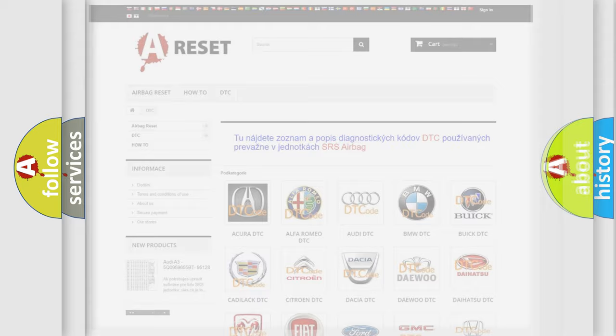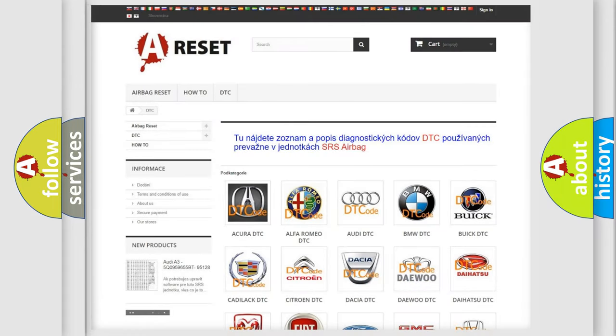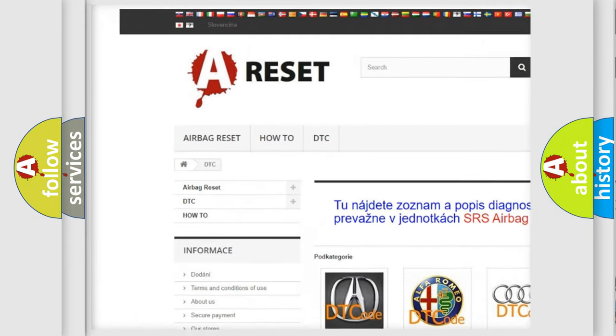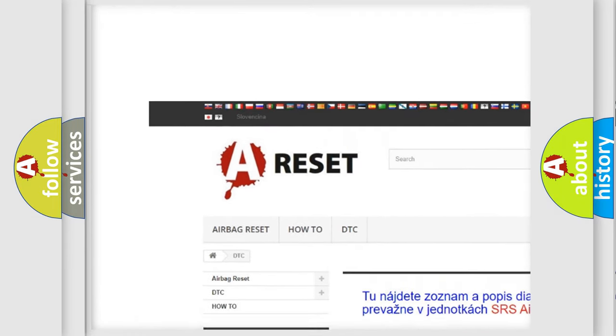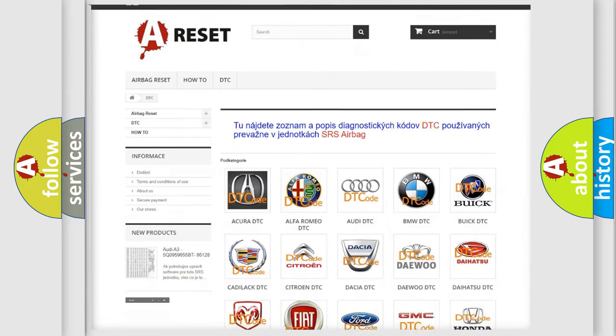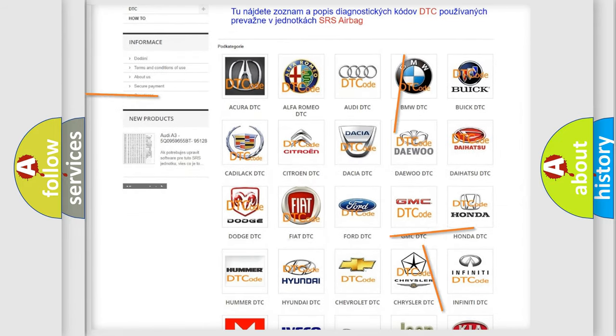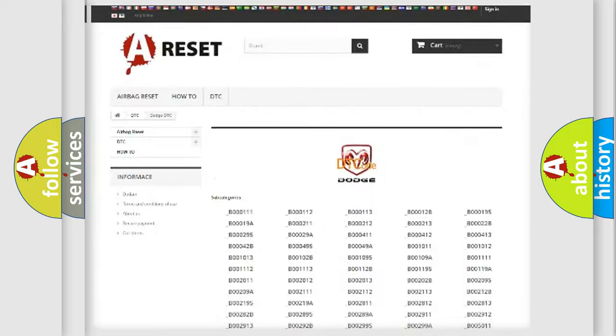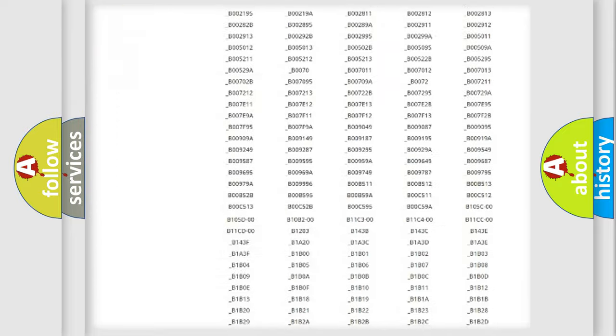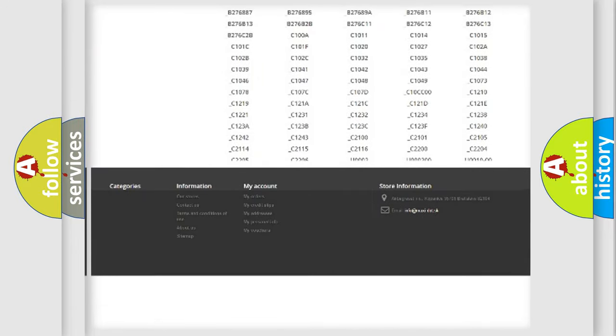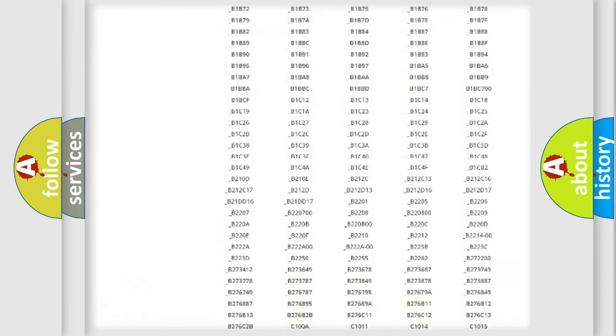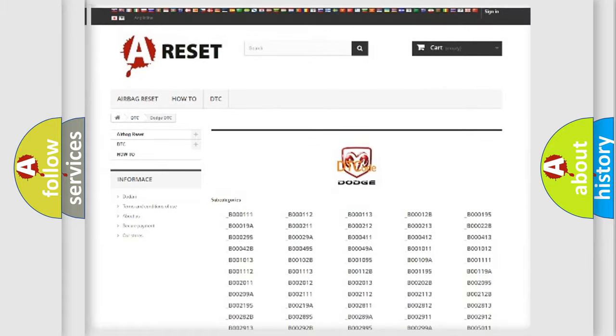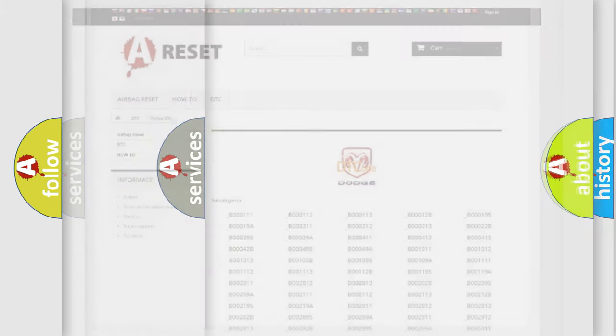Our website airbagreset.sk produces useful videos for you. You do not have to go through the OBD2 protocol anymore to know how to troubleshoot any car breakdown. You will find all the diagnostic codes that can be diagnosed in Dodge vehicles, also many other useful things.